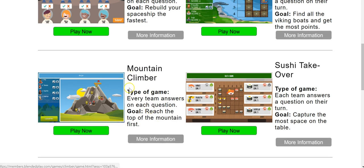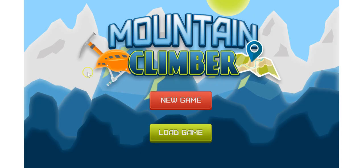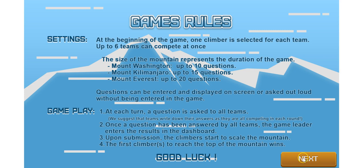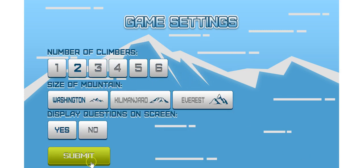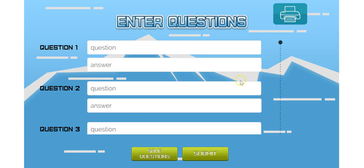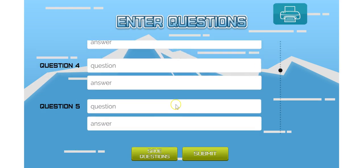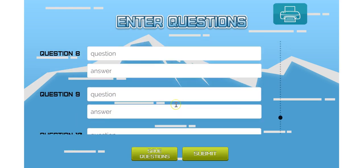So let's select Mountain Climber. Hit play now. If you have never used Blended Play before, you might want to create a new game. Creating a new game would require you to build a set of questions.